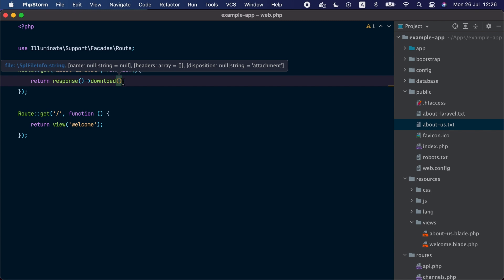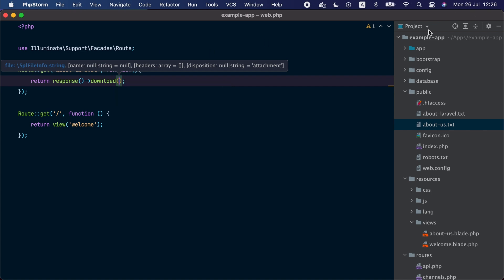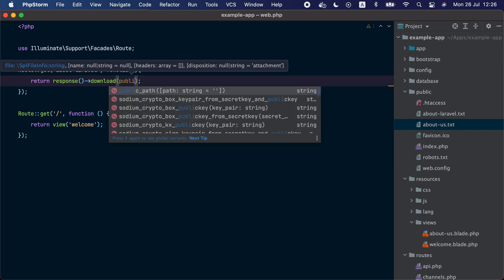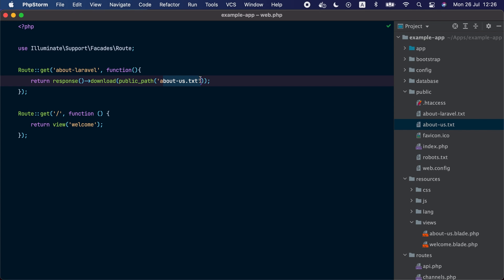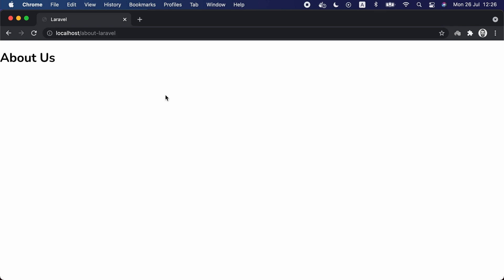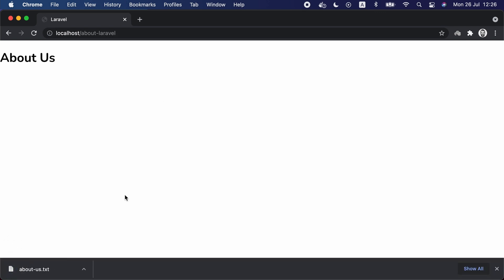We can call the download method on the Illuminate\Http\Response instance. This download method accepts the path to the file we want to download. In our case the file exists inside public/about-us.txt, so we are going to use the public_path helper and pass the name of the file. This method will return the fully qualified path of the about-us file. Now if we go to the browser and revisit the about-laravel route, we can see that the browser detected that we want to download a file and it downloaded the about-us.txt file that we just created.